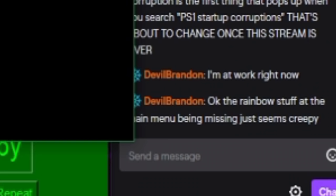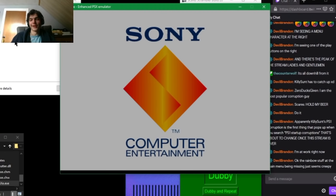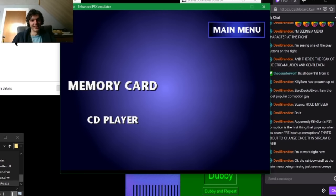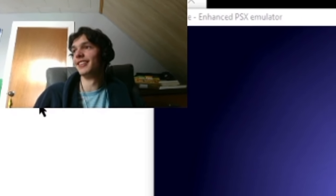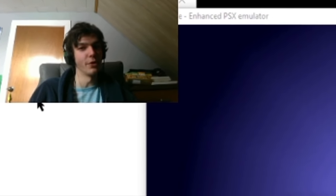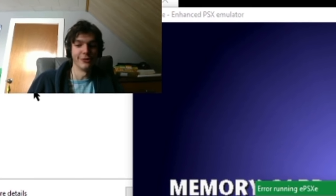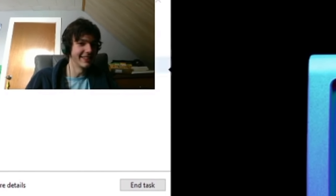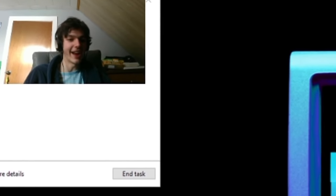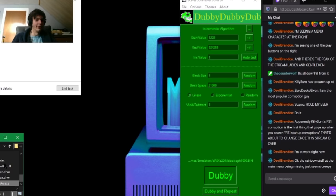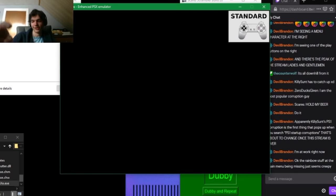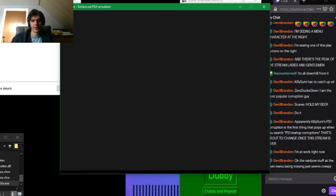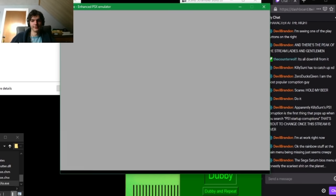The rainbow stuff at the main menu being missing just seems creepy. Yeah, it's got a weird kind of empty—it's like this is a creepypasta is what it is. So I turned on my PlayStation and the buttons were there but there was no background to them. It was just text. And whenever I tried to start it up it would just crash. And then later that night Tailsdoll came out from my Sega Dreamcast and strangled me. There we go.